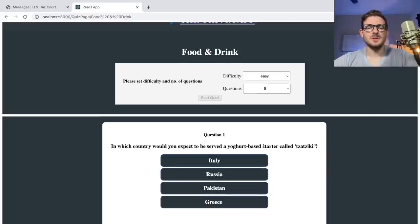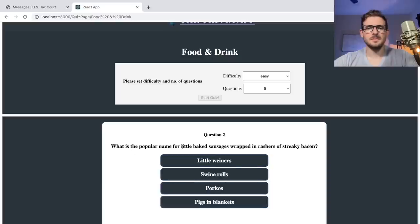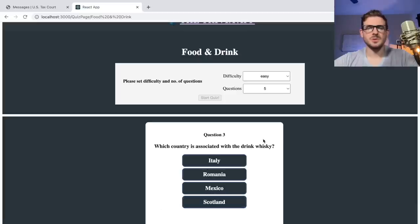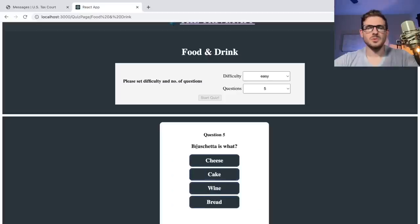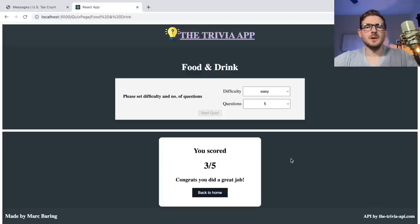We start getting some questions. In what country would you expect to be served a yogurt-based starter called sticky? I have no idea — I'm going to do Greece. What is a popular name for little baked sausages wrapped in rashers of bacon? Eggs in a blanket? What country is associated with whiskey? Scotland? Some chicken dish associated with part of the world? Cameroon? Bruschetta is what — a cheese? All right, so three out of five. I'm not good at trivia, obviously, and I don't know much about world culture in food and drinks.